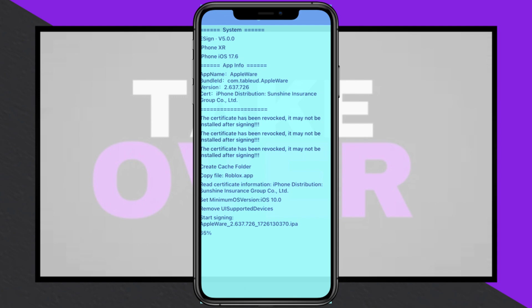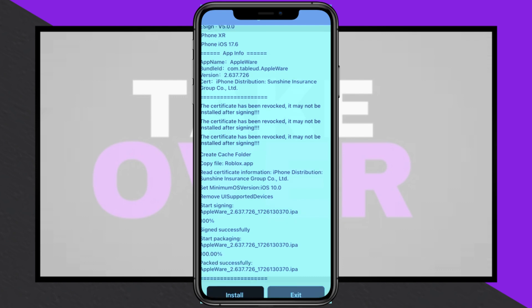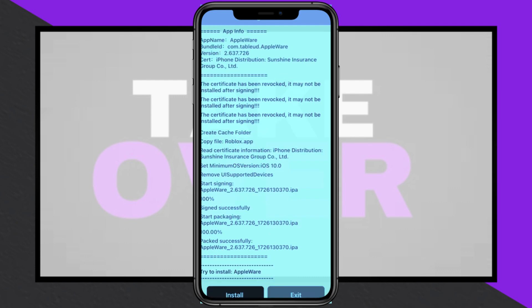To avoid crashes, reinstall any problematic apps with a new certificate, and enable airplane mode before restarting the device. This method ensures your apps work smoothly.